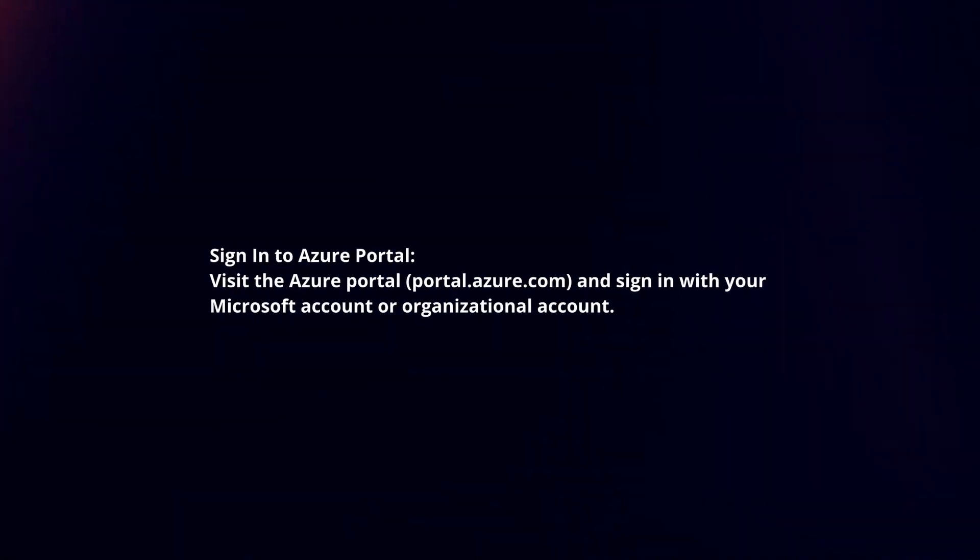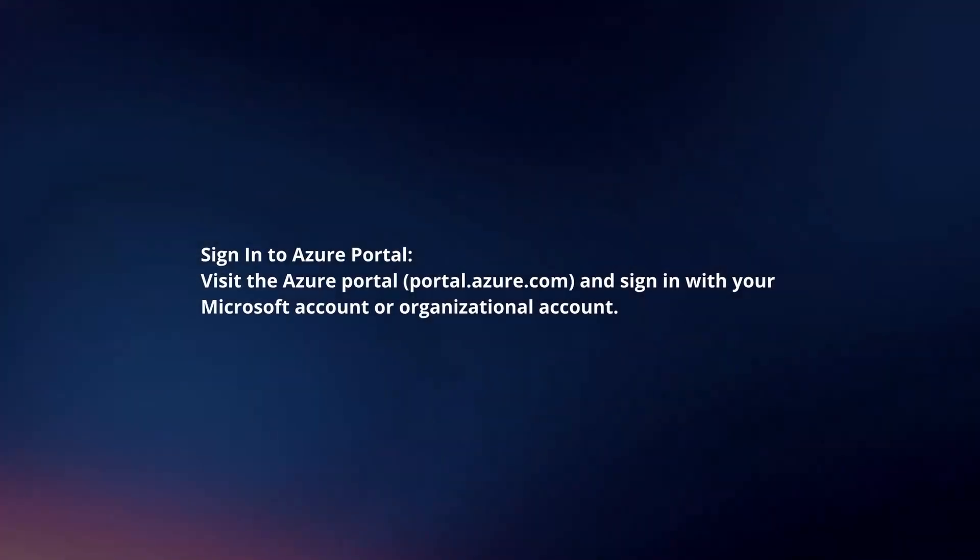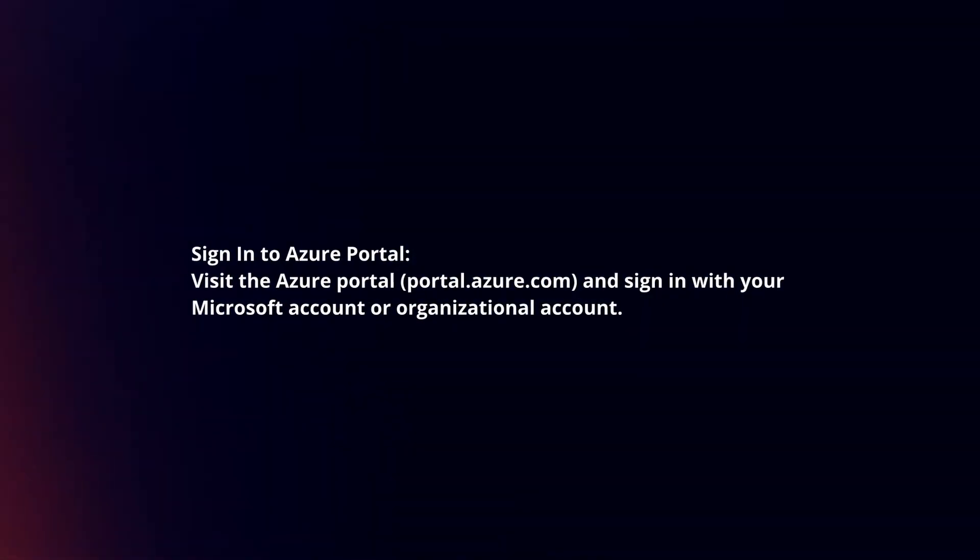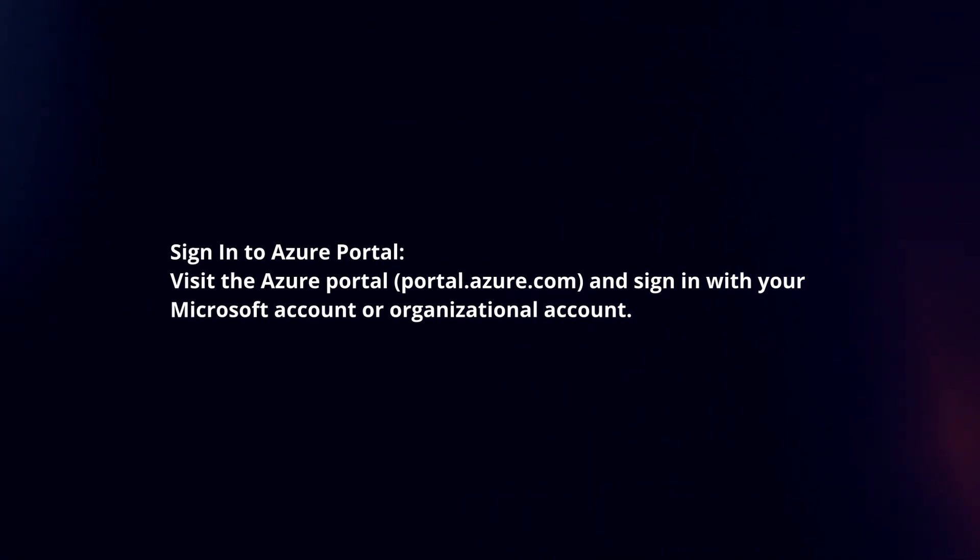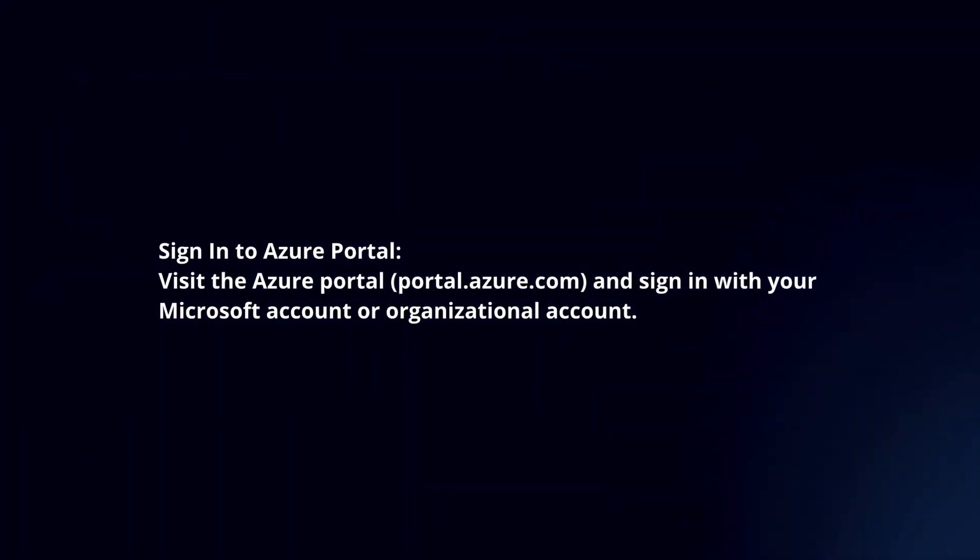Sign in to Azure Portal. Visit the Azure portal and sign in with your Microsoft account or organizational account.